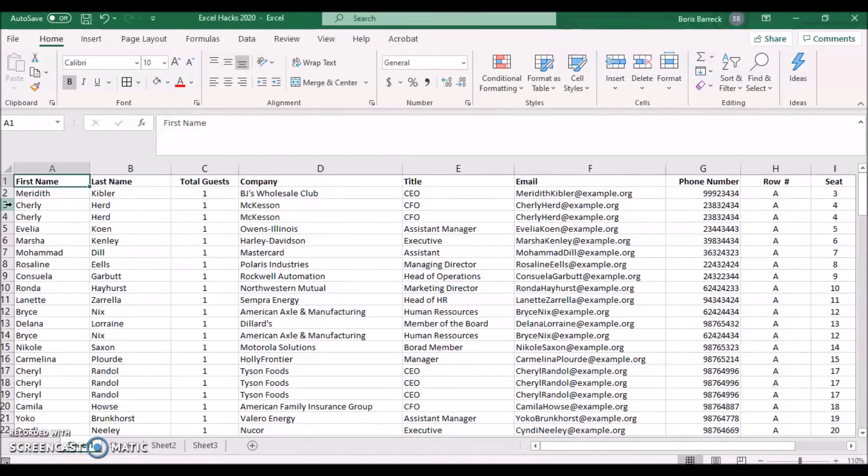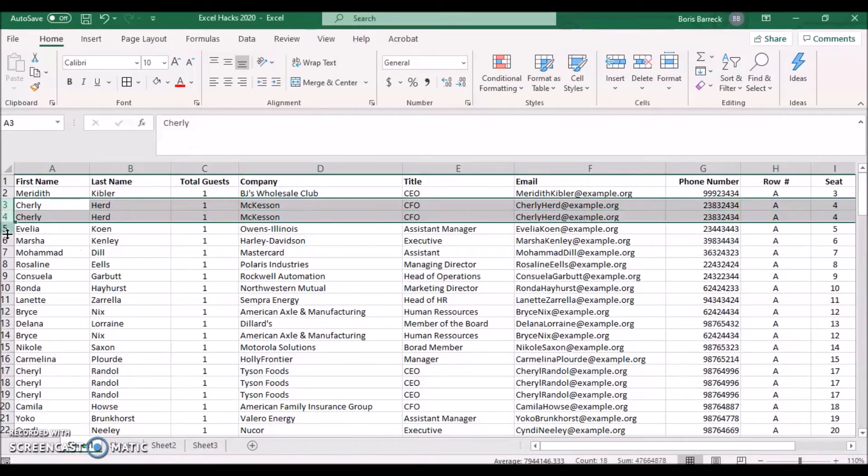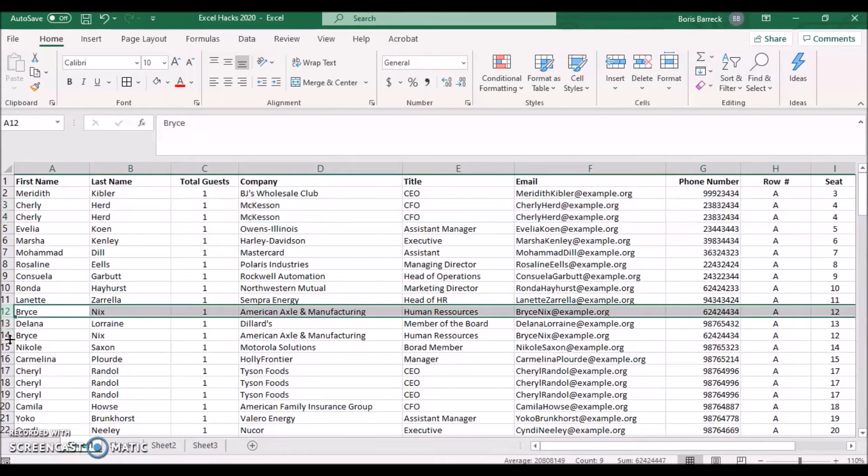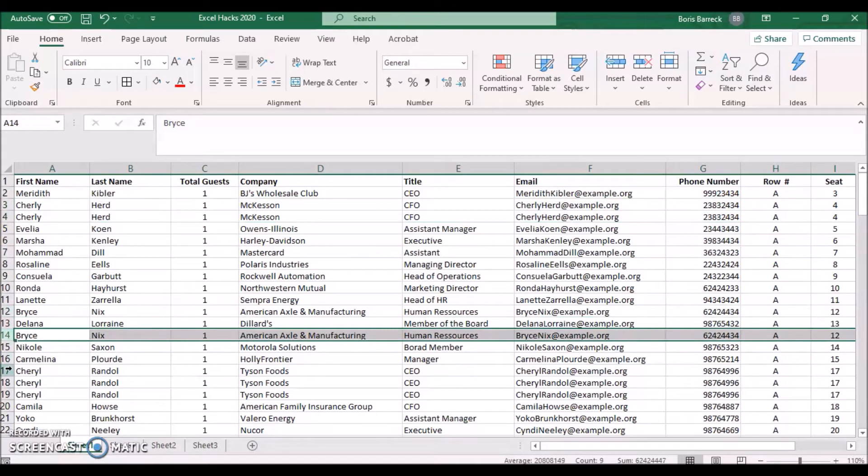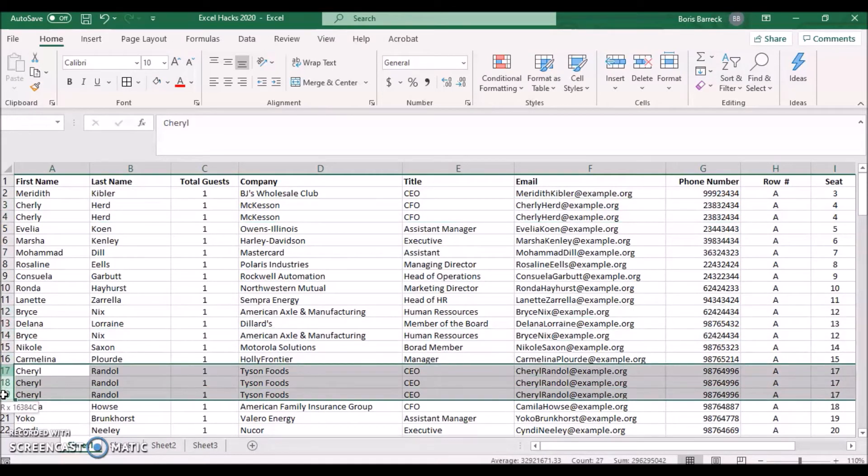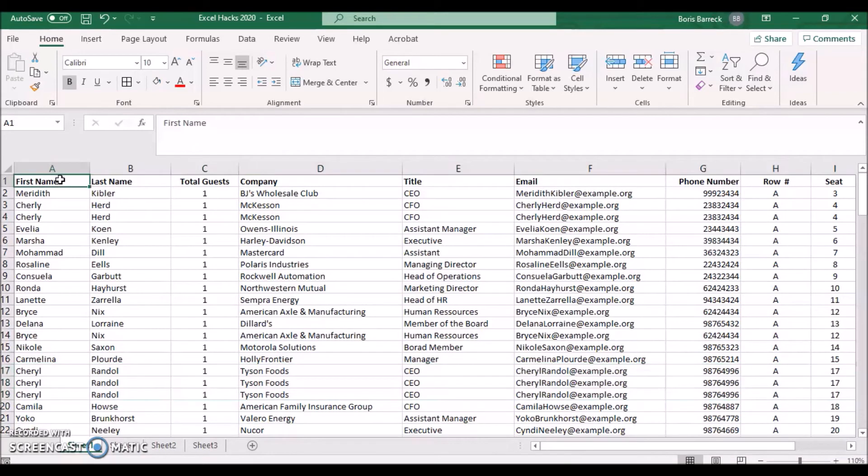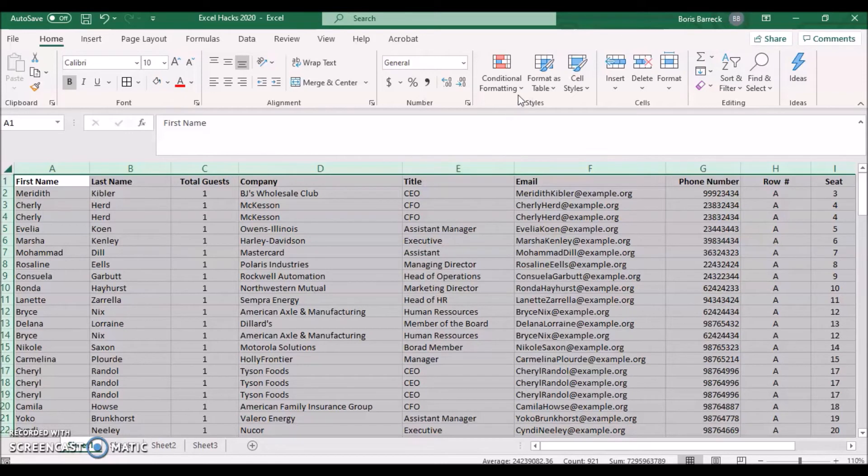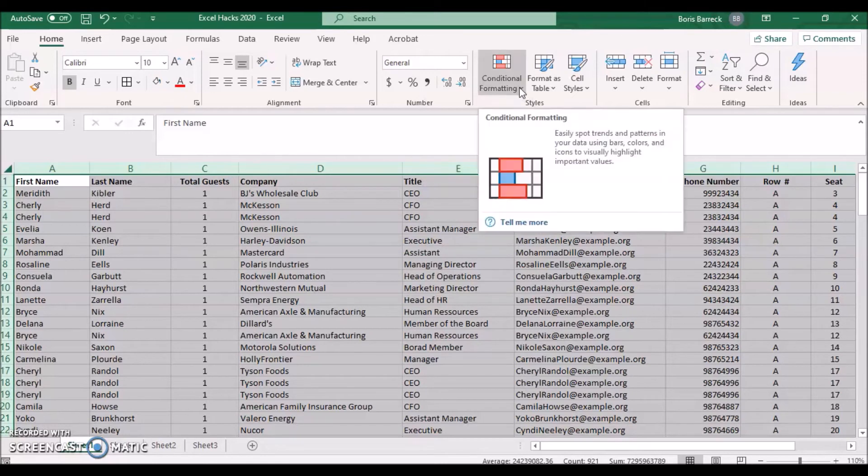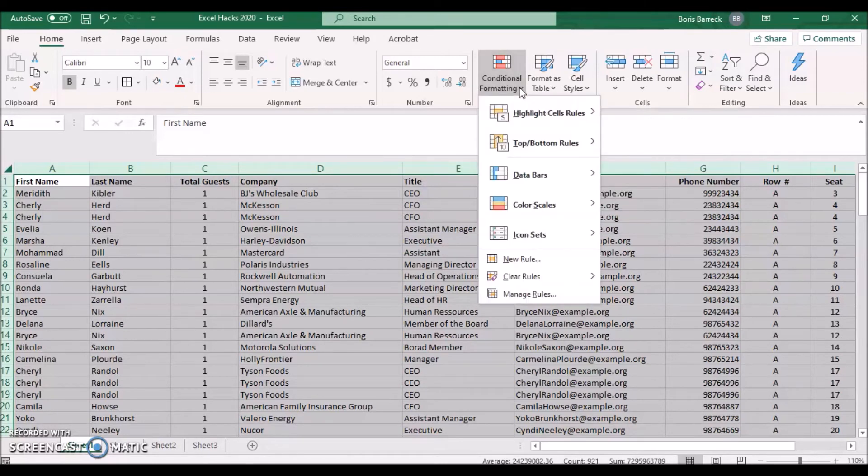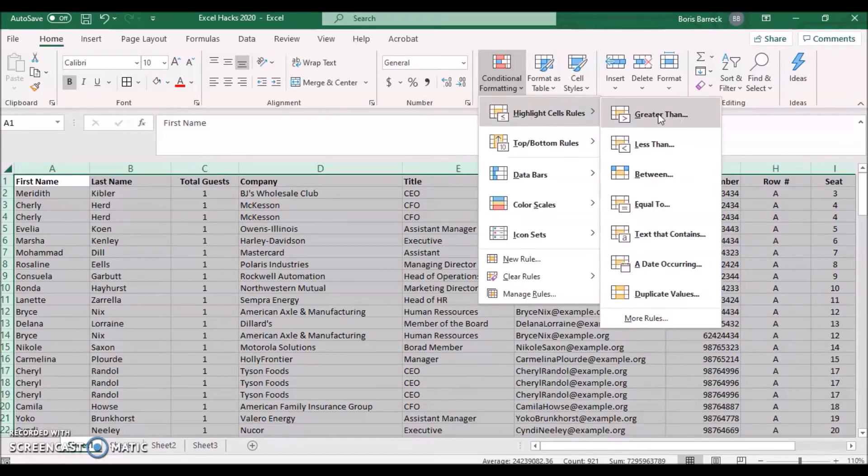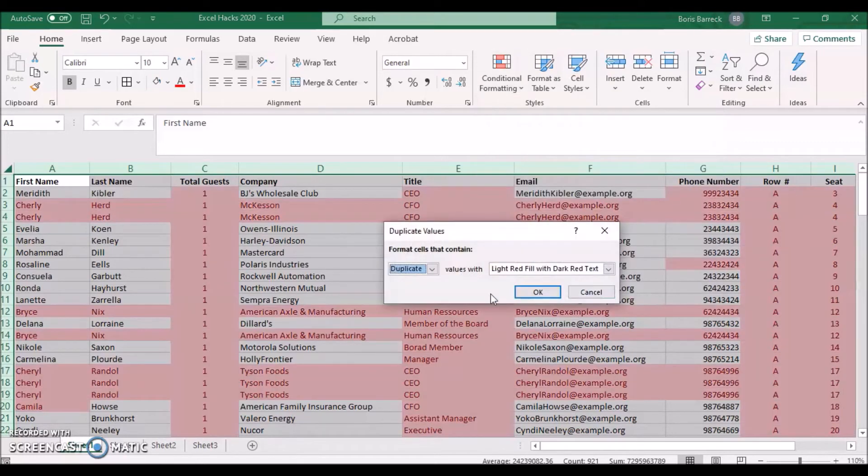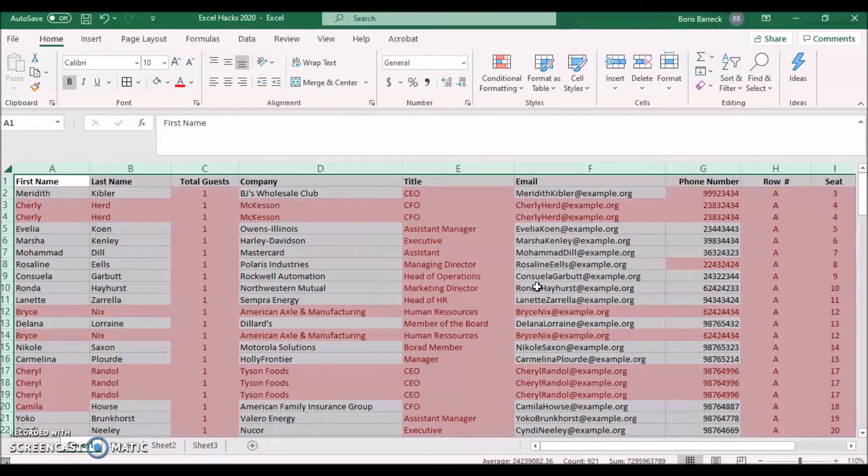We can spot surely heard, Bryce Nix, and Cheryl Randall, for example. Let's activate Excel's highlight duplicates feature. Highlight your sheet or only particular cells and columns. Click on your Home tab and on Conditional Formatting. Click on Highlight Cell Rules, Duplicate Values. Keep the current setting as Duplicate and click on OK.